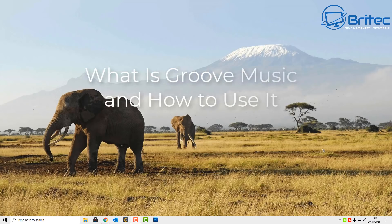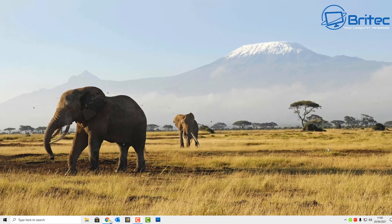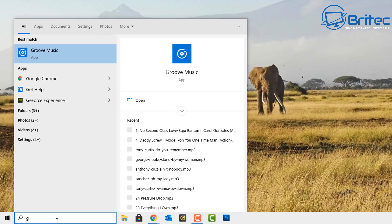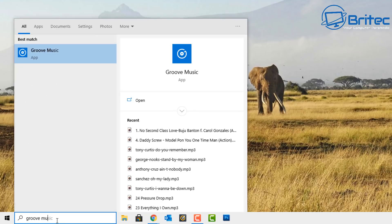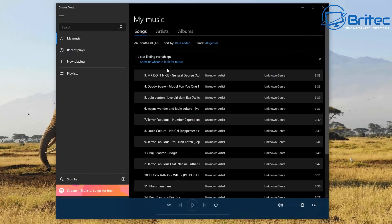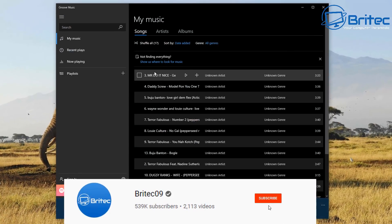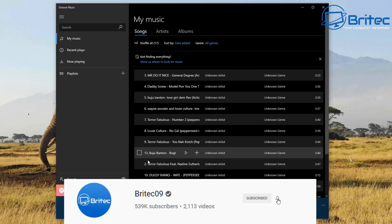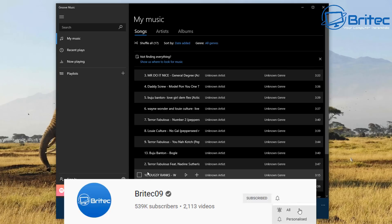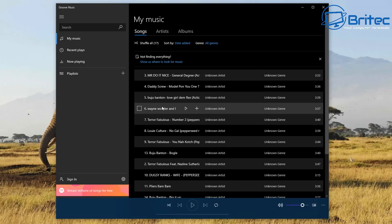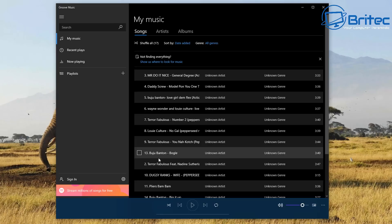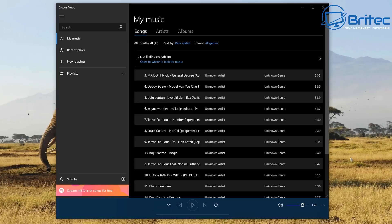What is Groove Music and how to use it? Quite a few people have requested this one, so I thought I'd make a quick video showing you how to use Groove Music. It's not my go-to music player, but it is built into Windows. Basically, type 'Groove Music' into search and it will automatically find music in your Music folder by default. You can also add custom locations, which I'll show you.